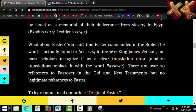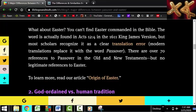You can't find Easter commanded in the Bible. The word is actually found in Acts 12:4 in the 1611 King James Version, but most scholars recognize it as a clear translation error — most translations replace it with the word Passover. There are over 70 references to Passover in the Old and New Testaments, but no legitimate references to Easter.